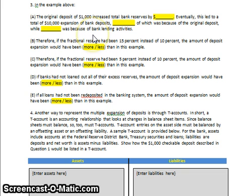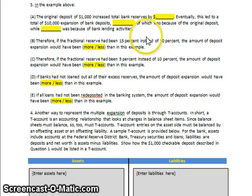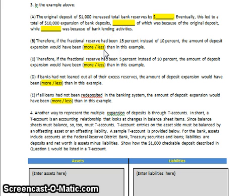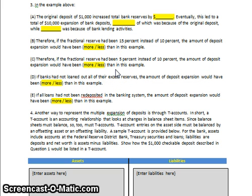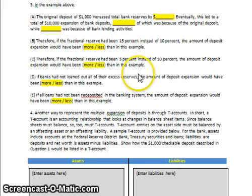The big picture: to slow down the money supply, we can increase reserve ratios. Increasing the reserve ratio from 10% to 15% leaves less deposit expansion available. Lowering it from 10% to 5% would produce more. Keep this in mind as we evaluate the Federal Reserve's role in increasing and decreasing the money supply.